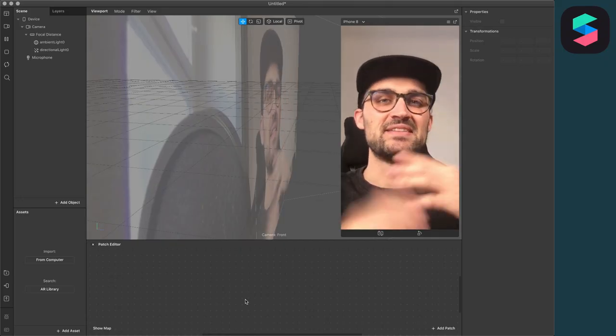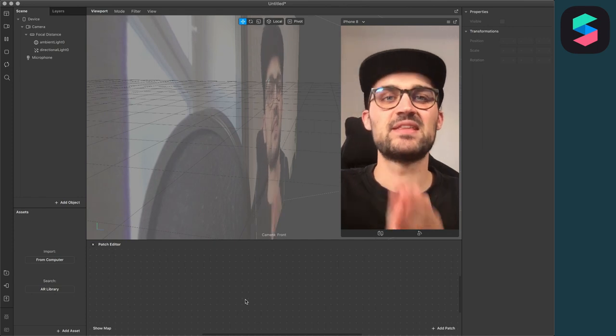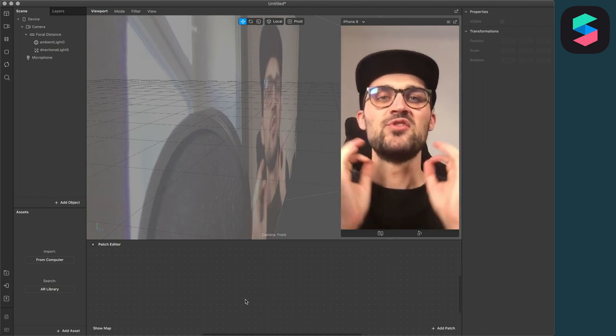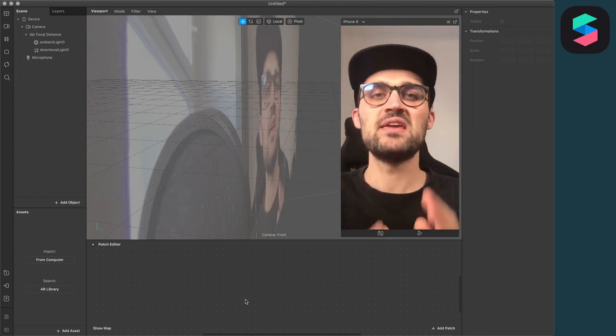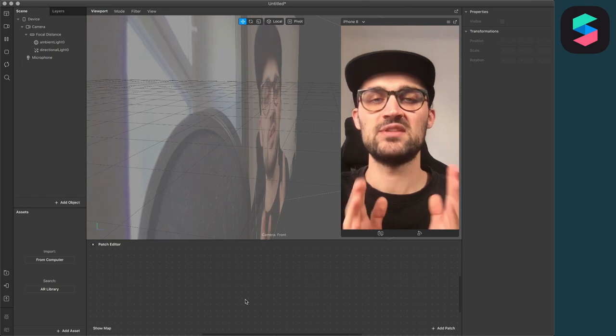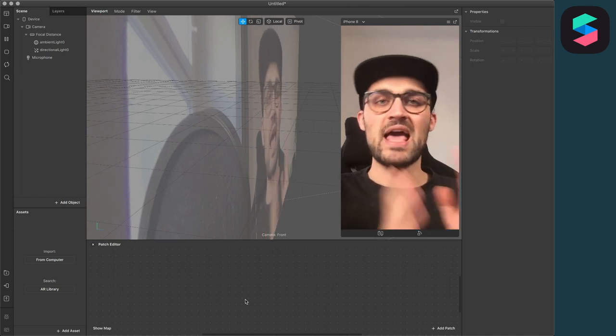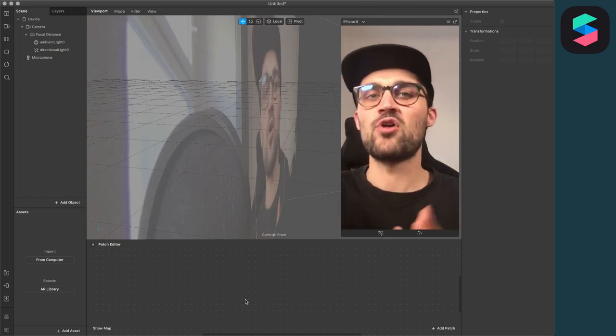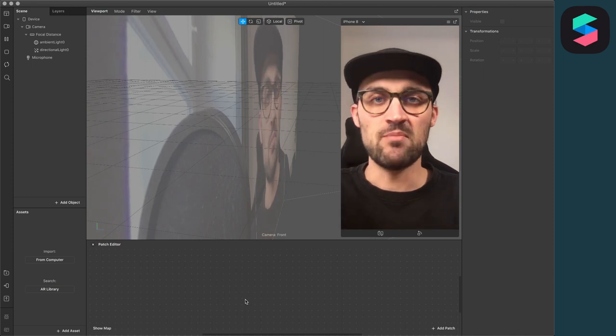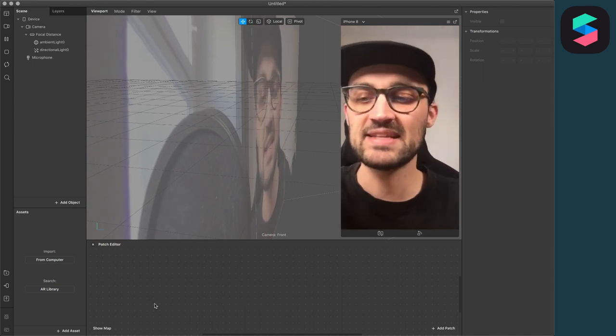Hey again! So let's create this sunglasses filter here in the Spark AR Studio. You can do anything here in the Spark AR Studio, so no need to download a 3D model elsewhere, but of course you can use your own 3D models for this filter. So yeah, let's start!